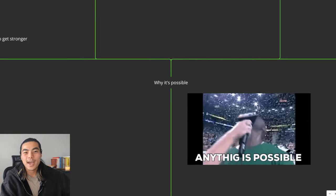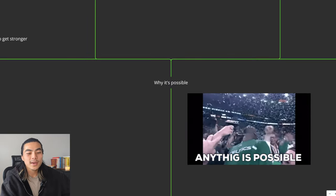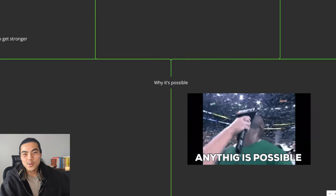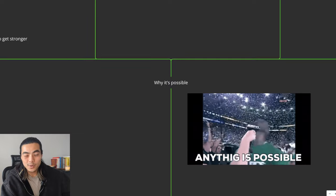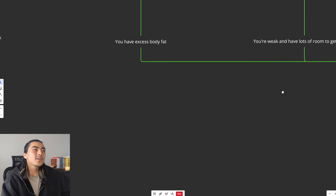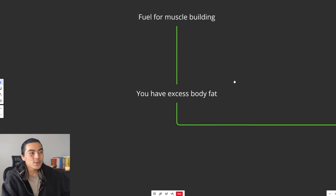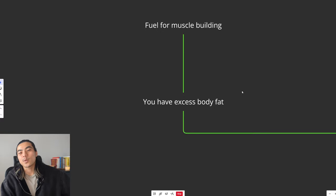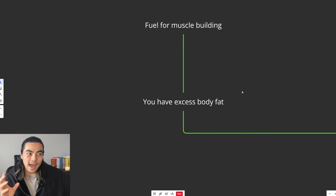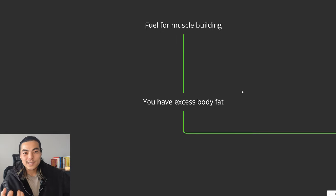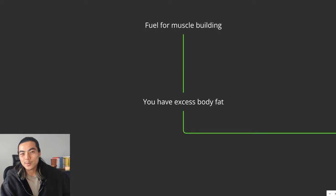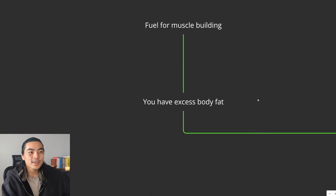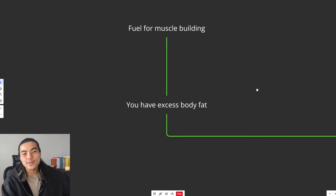Many people can build muscle and lose fat at the same time, like 95% of people. In fact, it is actually the optimal approach. It's possible because firstly, if you're skinny fat, you have a lot of excess body fat on your body. That body fat is stored calories. So these calories can be used as fuel for muscle building. You don't need to be in a surplus to build muscle. You actually have a surplus on your body.